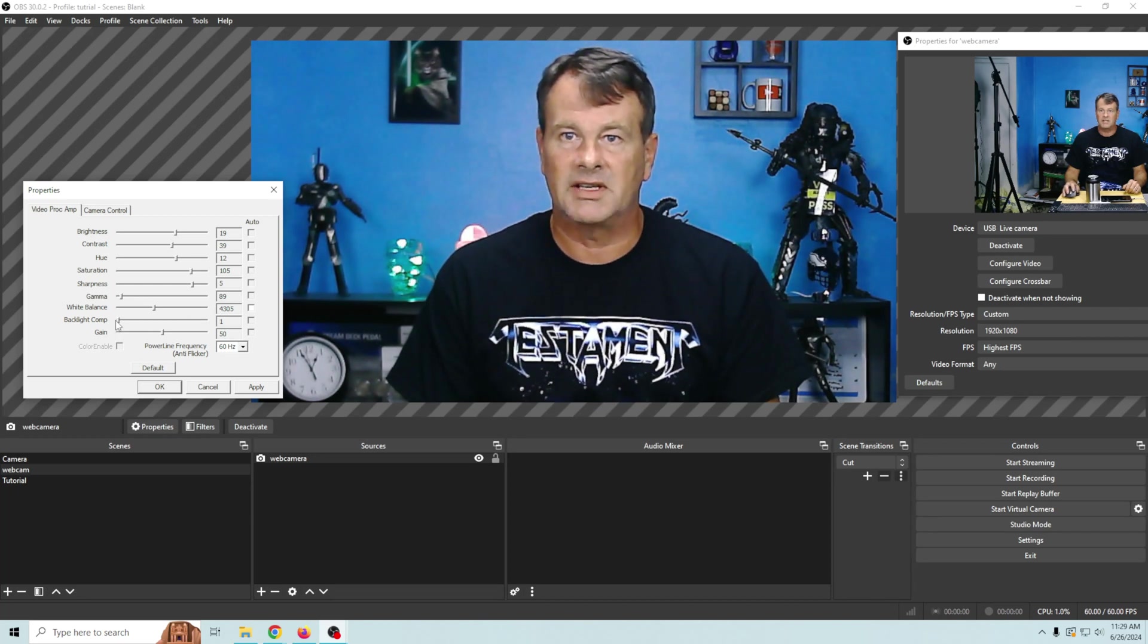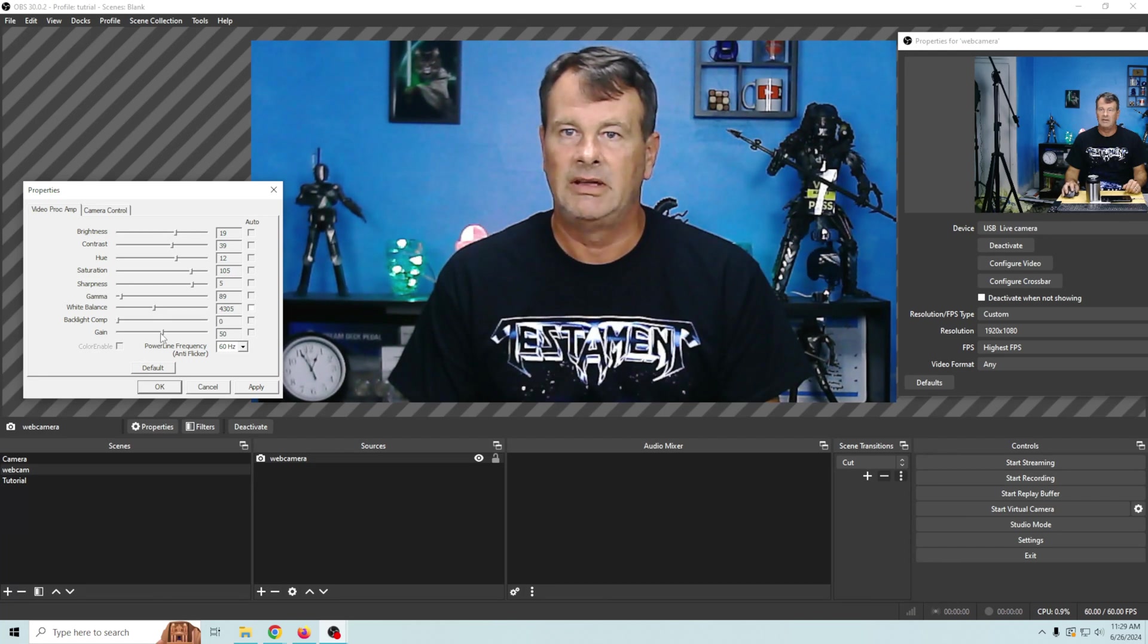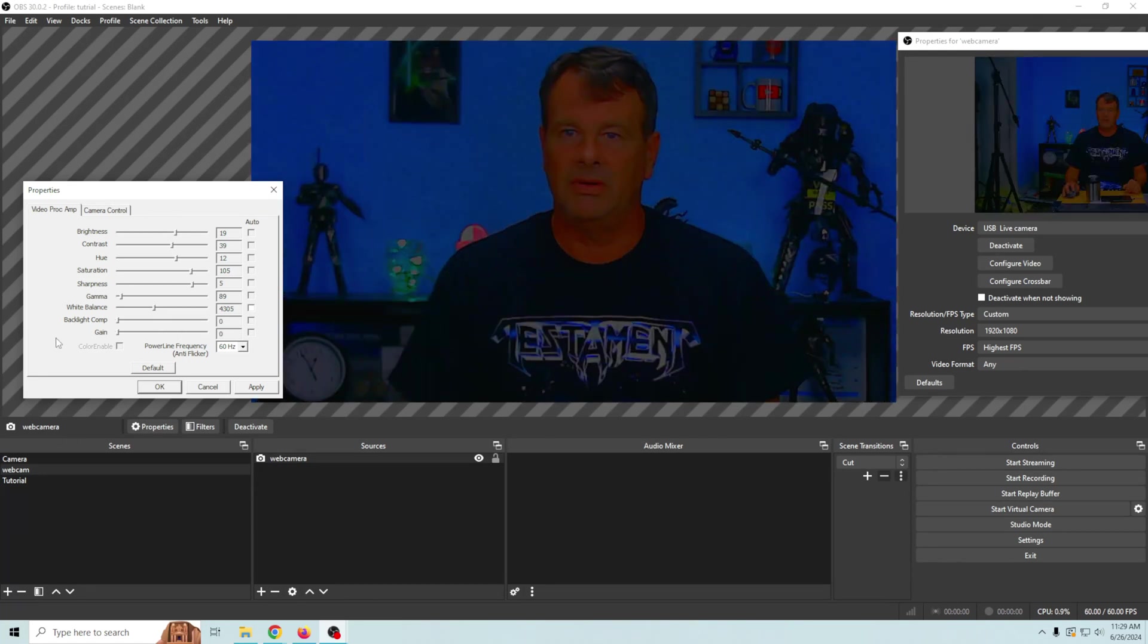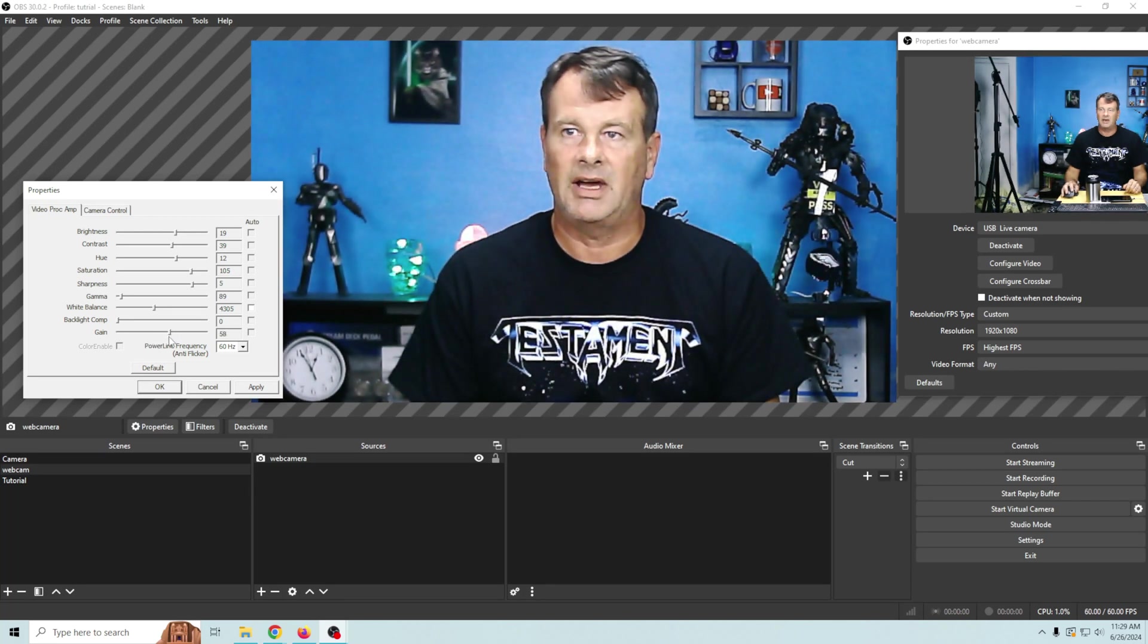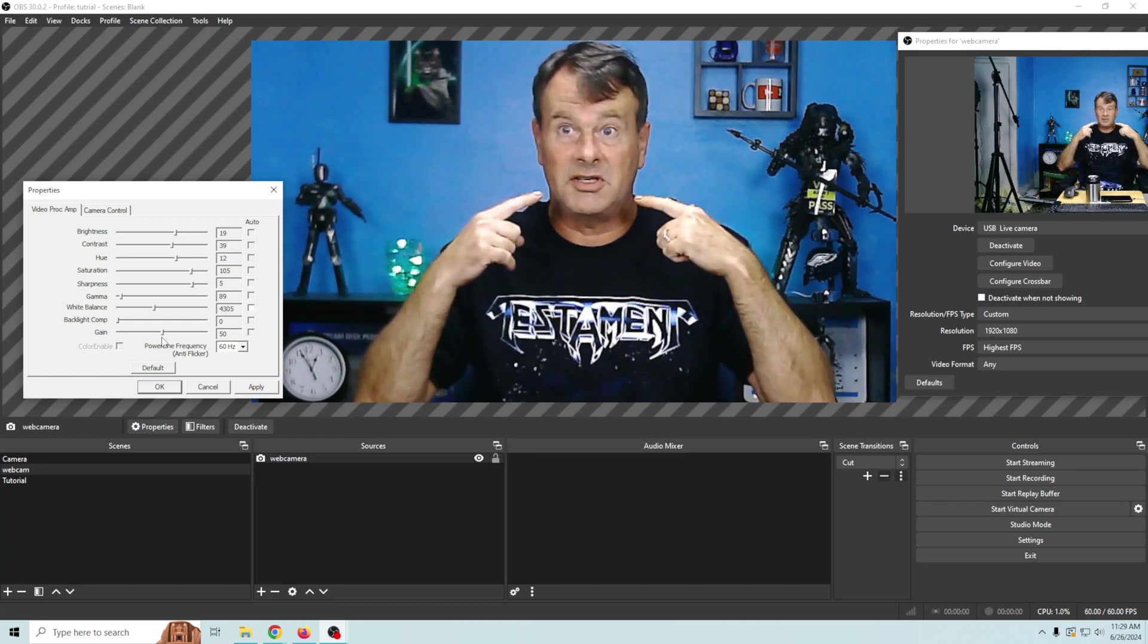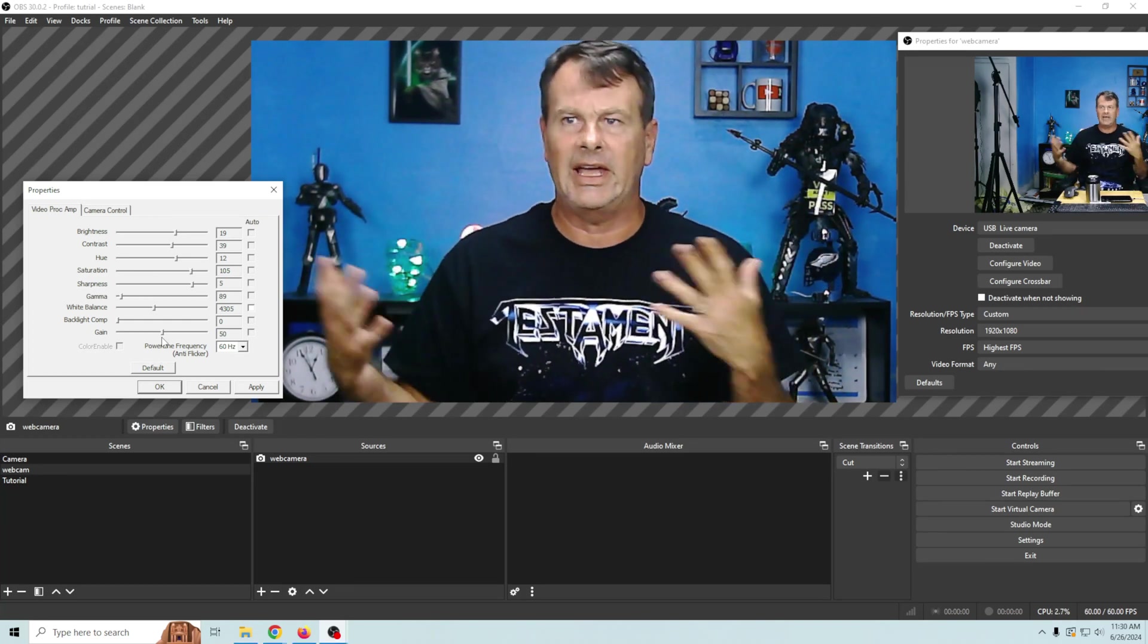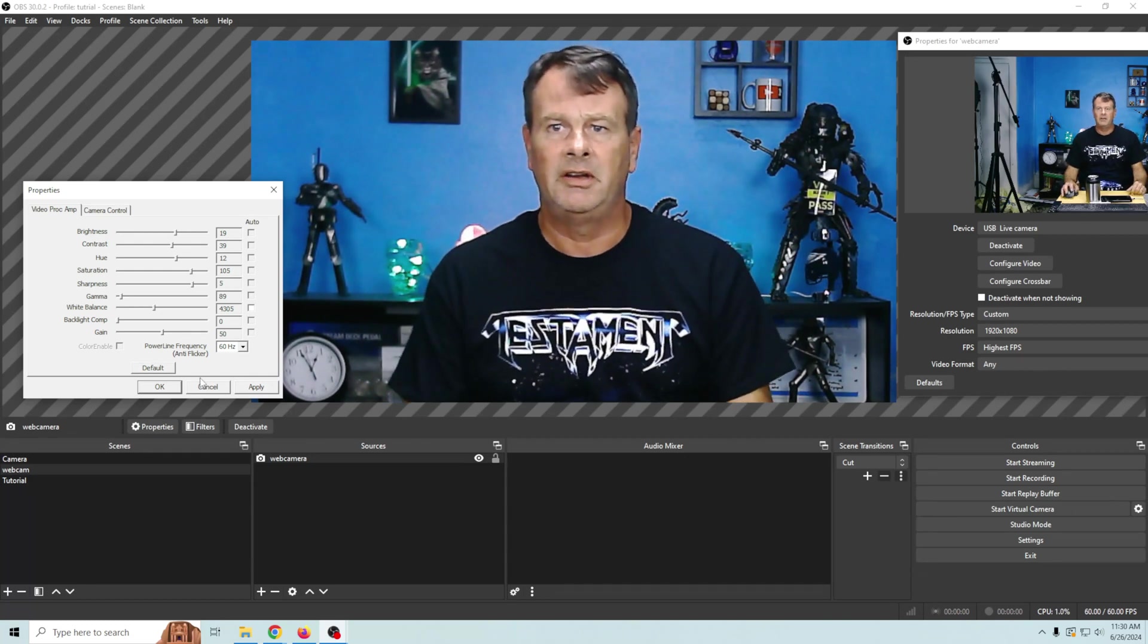Now this brightness comp doesn't really do much of anything and some webcams won't even have it. The same with gain. Gain basically will wash you out or make you dark at the bottom. And you just want to kind of set it to where you feel pretty good about the way that it looks. We've got a nice definition to my face. Our background looks pretty good. Our lighting looks much better than it did when we started.